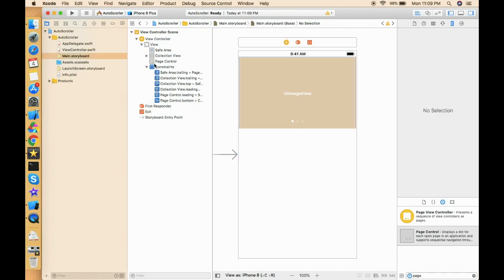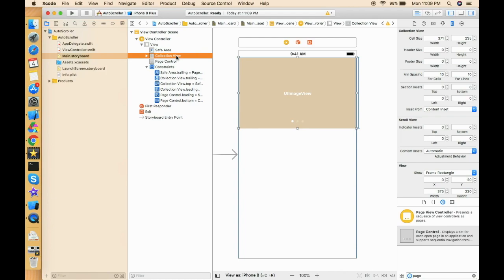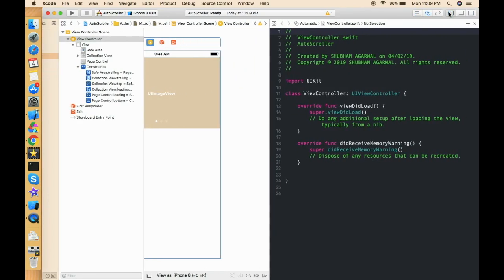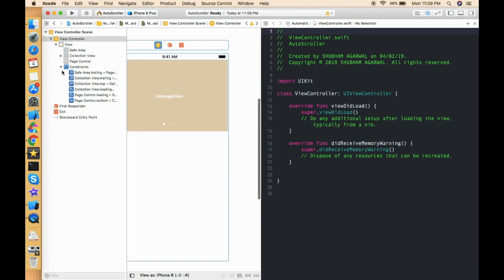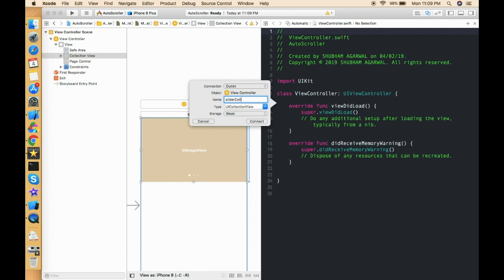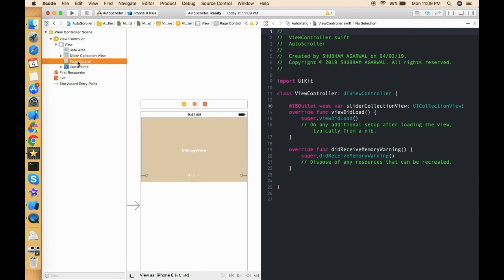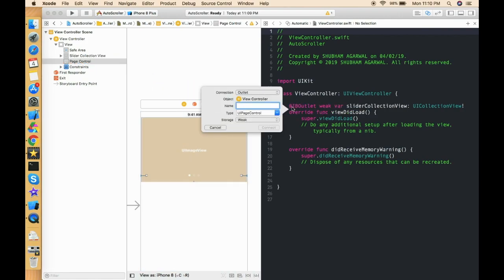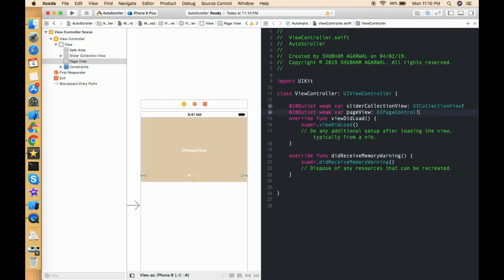Now we have to give the delegate and data source to the collection view, so press Ctrl and drag and drop to set those connections. Now let's move to the ViewController class and do some coding. First, let's create outlets for these two things: the collection view — called sliderCollectionView — and the page controller outlet.